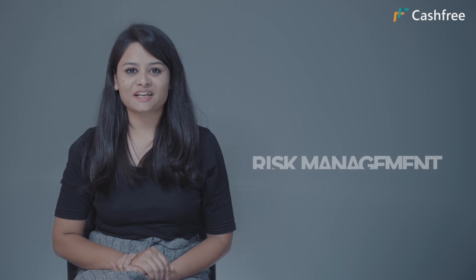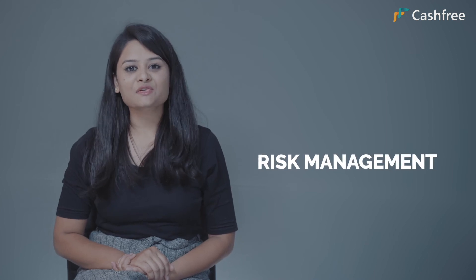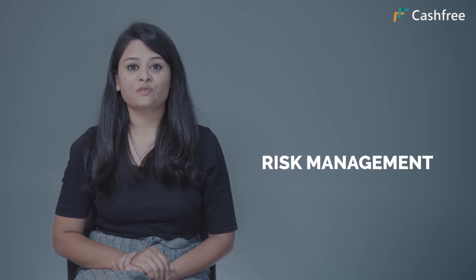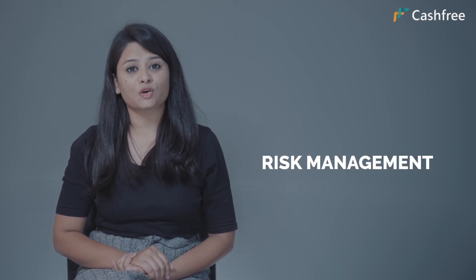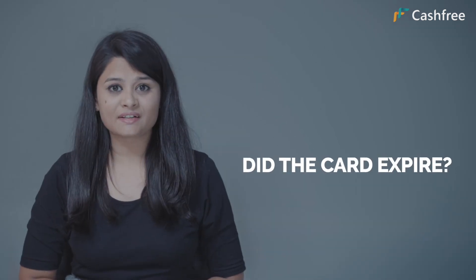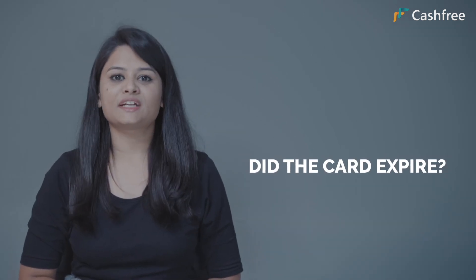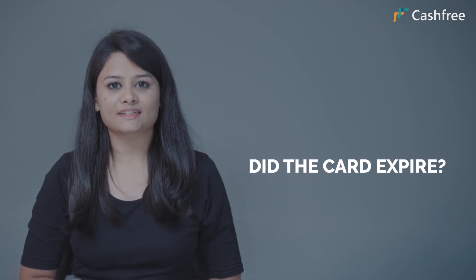What's more, risk management. Cashfree flags each risky transaction with velocity and volume check on each card. Did the card expire? Send the link to the user to update all the card details and continue the plan.